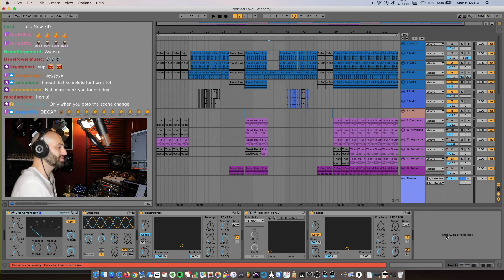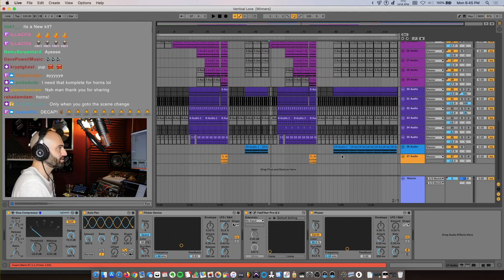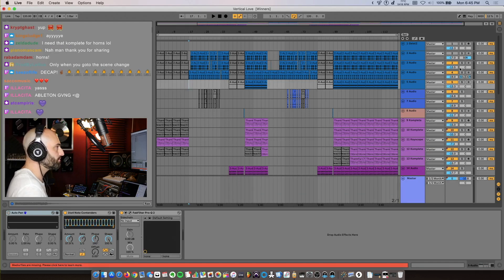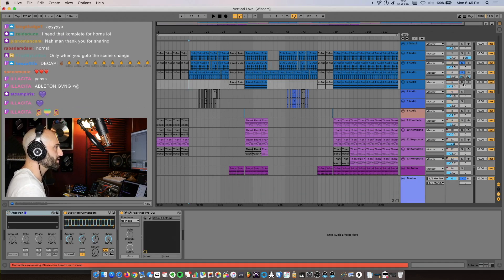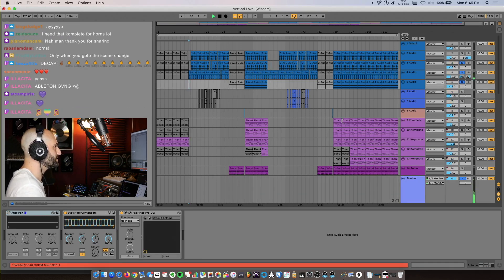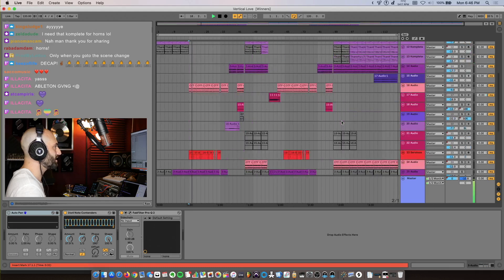I loaded up the session for Vertical Love. I just looked at it real quick before I went live to see how I'm going to break it down. First I'm going to solo the drums so you guys can hear it. This is just the kick and snare.